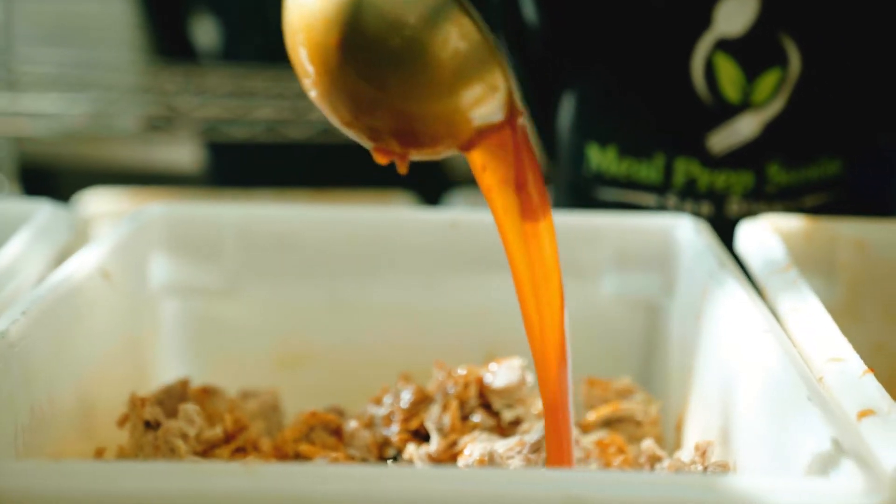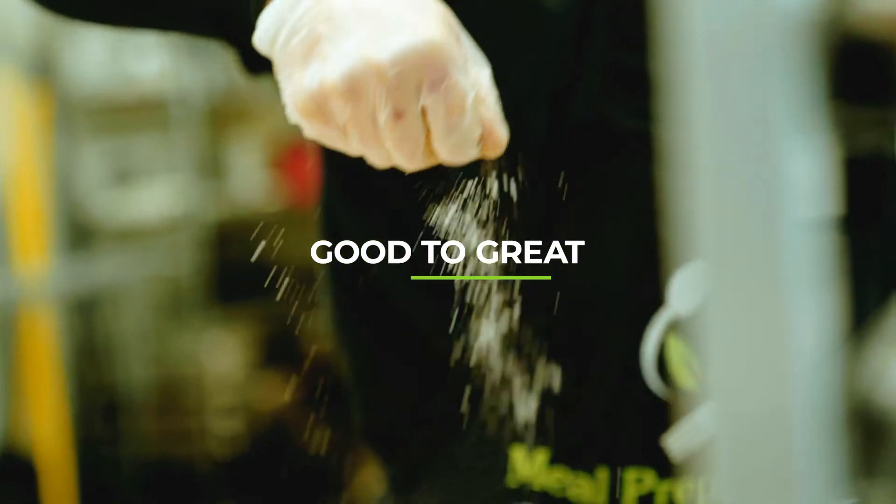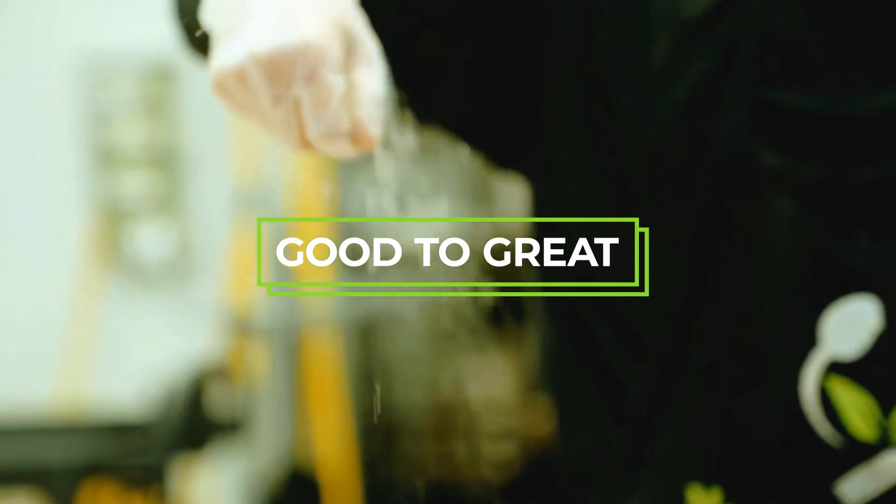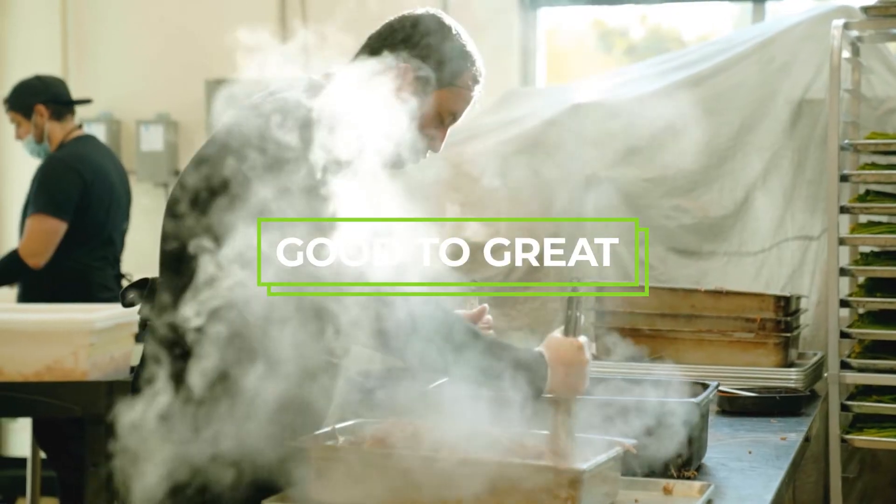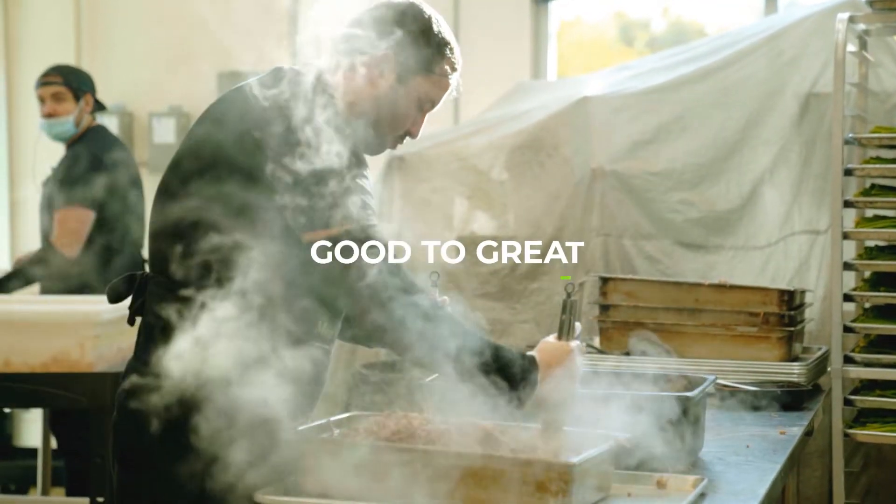Here at Meal Prep Sunday, we have a culture we follow called Good to Great. Everything we do, we push to improve our performance because that will help us serve our clients better.